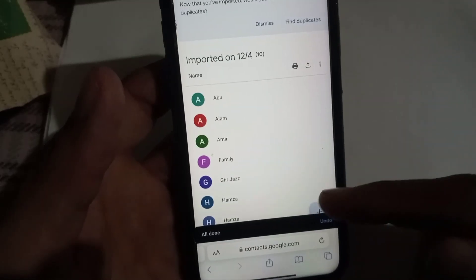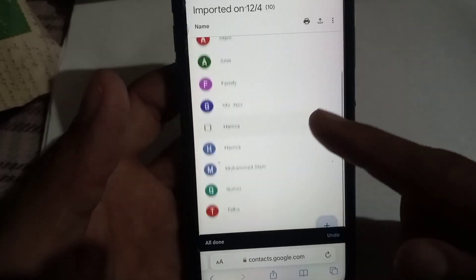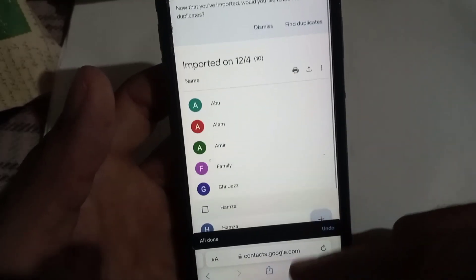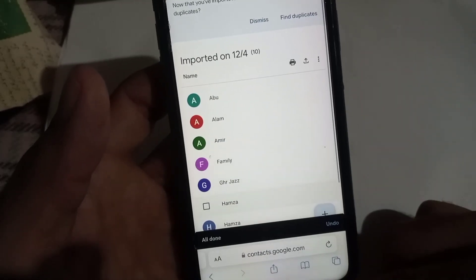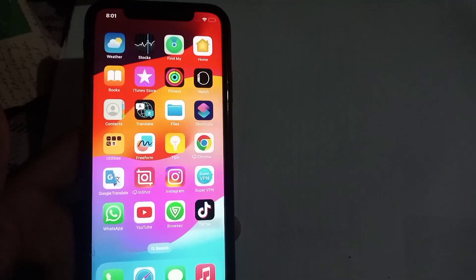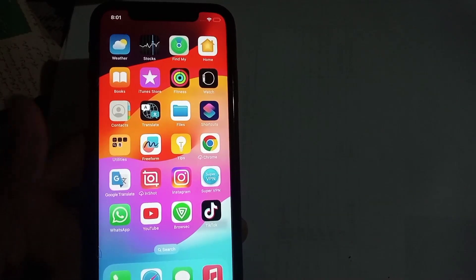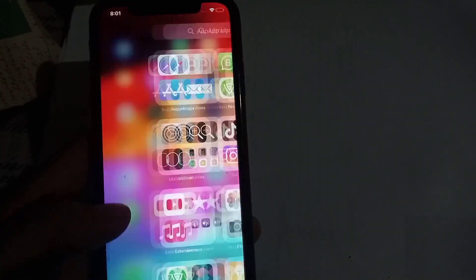You can see on screen that my contacts have been successfully transferred to my Gmail account. Please like my video and subscribe to my channel for the latest updates.